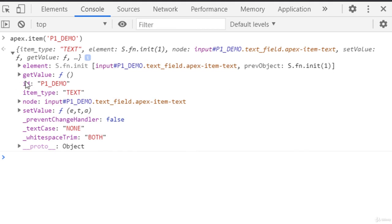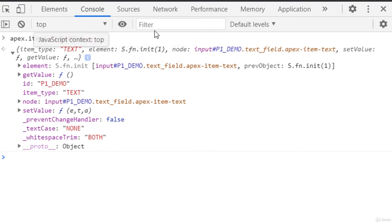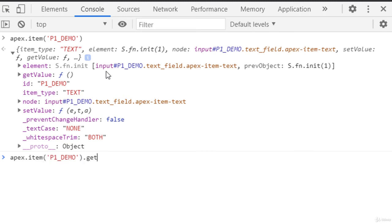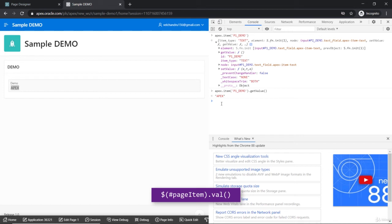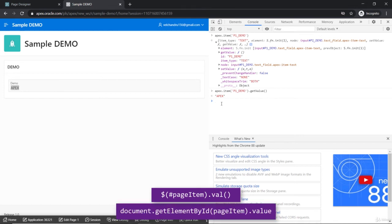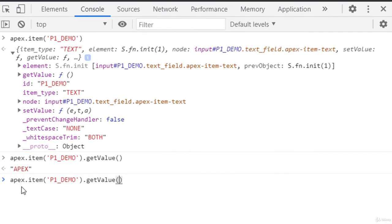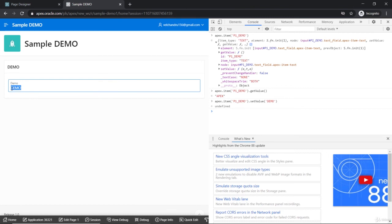From apex.item we can use getValue, which is what we will use now, and also setValue, along with other properties as needed. So apex.item('item_name').getValue() returns the value — similar to dollar of that item dot val, and to document.getElementById().value — they are all equivalent. For setting the value, we use setValue and pass the value as a parameter, and you can see the changes reflected. This lets you understand the differences between all three approaches.